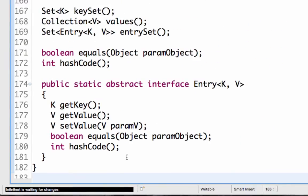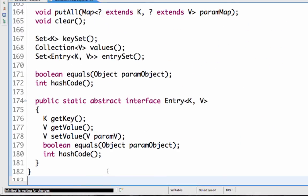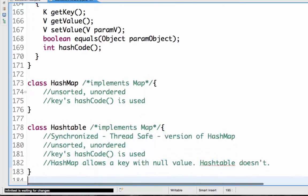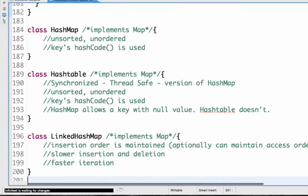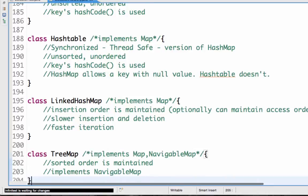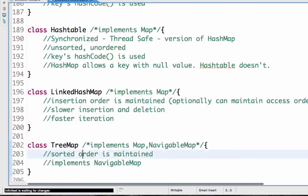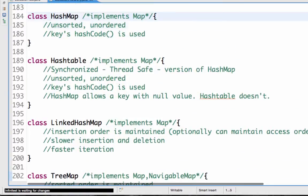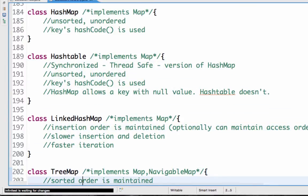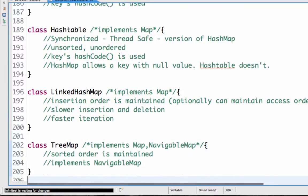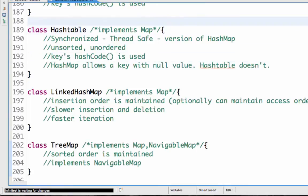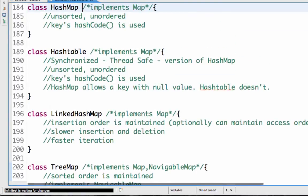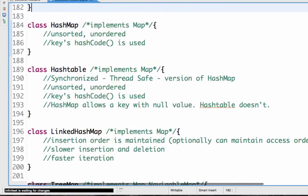What are the implementations of the map interface? The most important implementations are four classes: HashMap, HashTable, LinkedHashMap, and TreeMap.